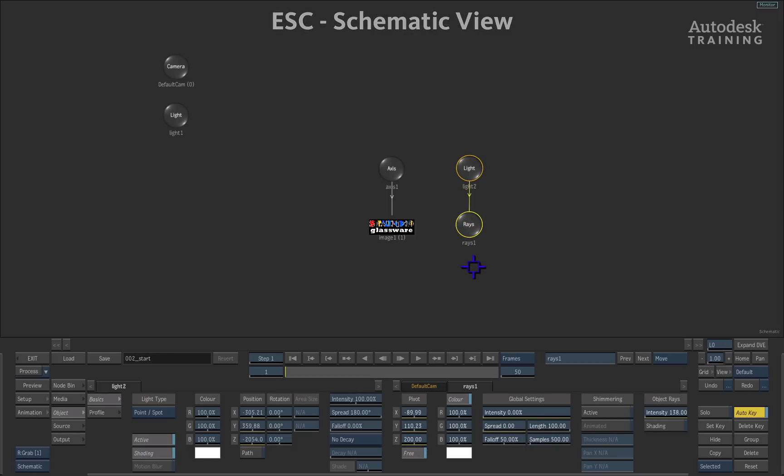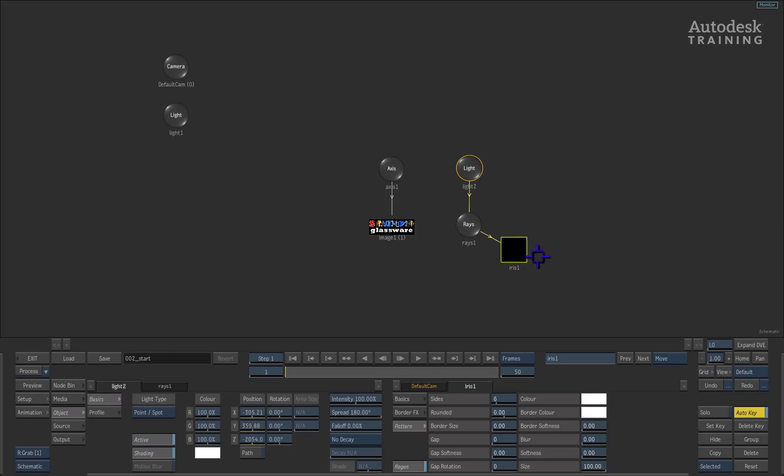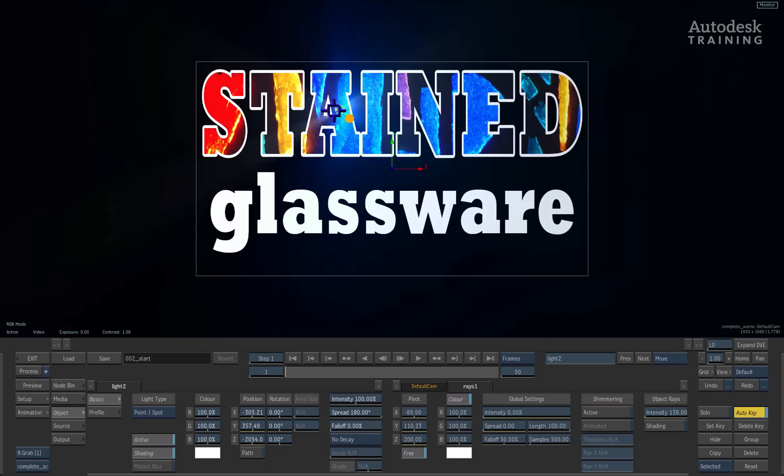If I take this rays node, once again, in the node bin, we're going to go ahead and apply the iris texture onto this. So if I double-click the iris texture and I press F4 to return back to the result, we can see that it's now being created in the scene.